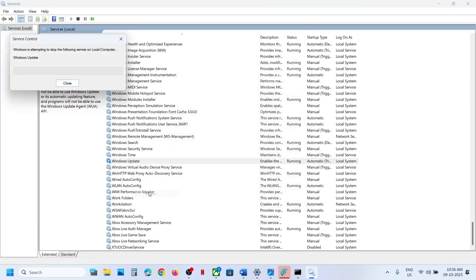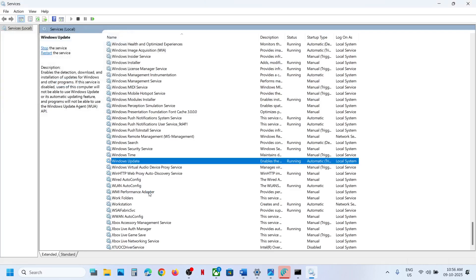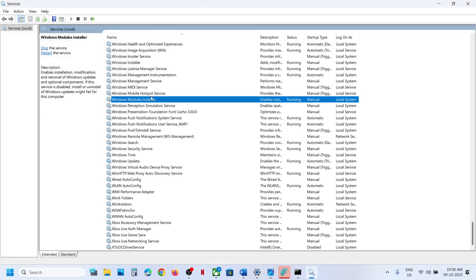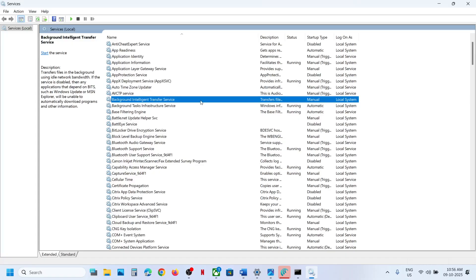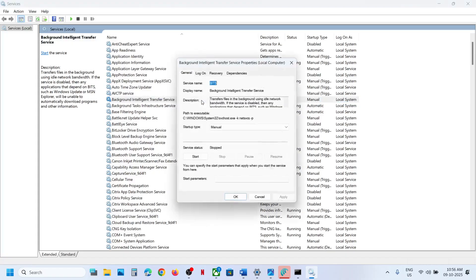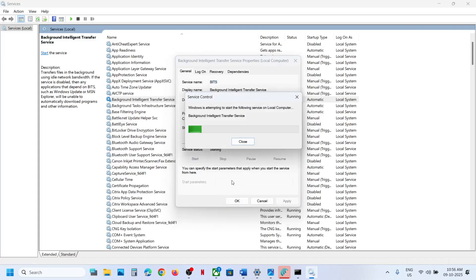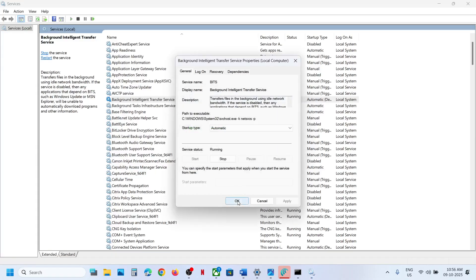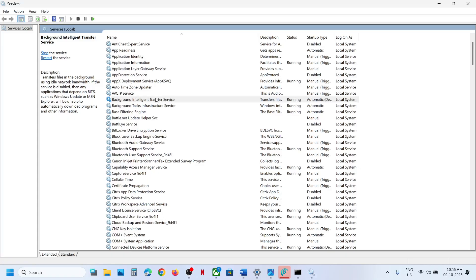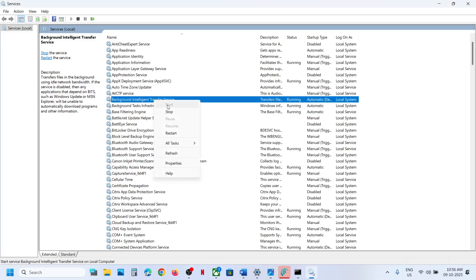Now find Background Intelligent Transfer Service, double-click on it, set it to Automatic, click Apply, click Start if highlighted, click OK, then right-click and click Restart.